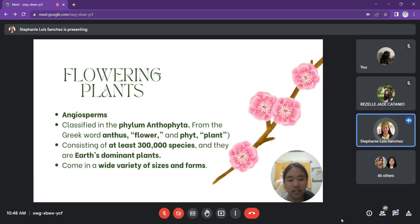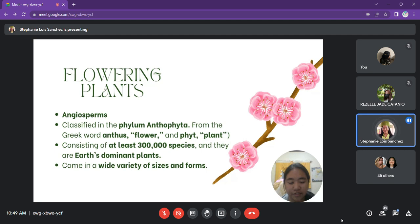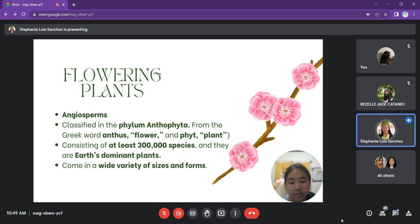Flowering plants, or angiosperms, are classified in the phylum Anthophyta, from the Greek word anthos, meaning flower, and phyt, which means plant. Consisting of at least 300,000 species, they are Earth's dominant plants. Flowering plants come in a wide variety of sizes and forms, from herbaceous violets to ivy vines to massive eucalyptus trees. Some, like tulips and roses, have large conspicuous flowers, while others, such as grasses and oats, produce small inconspicuous flowers.